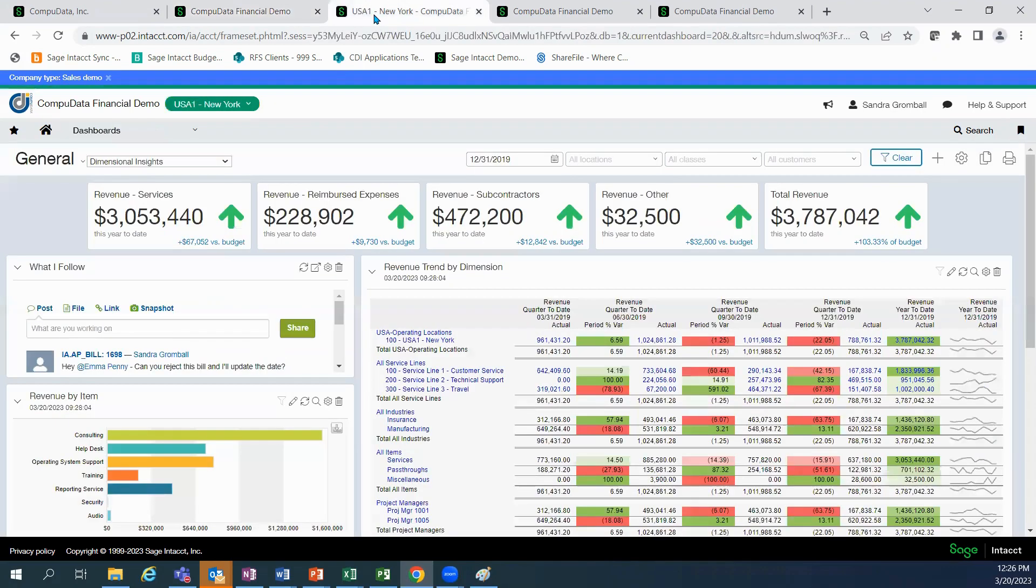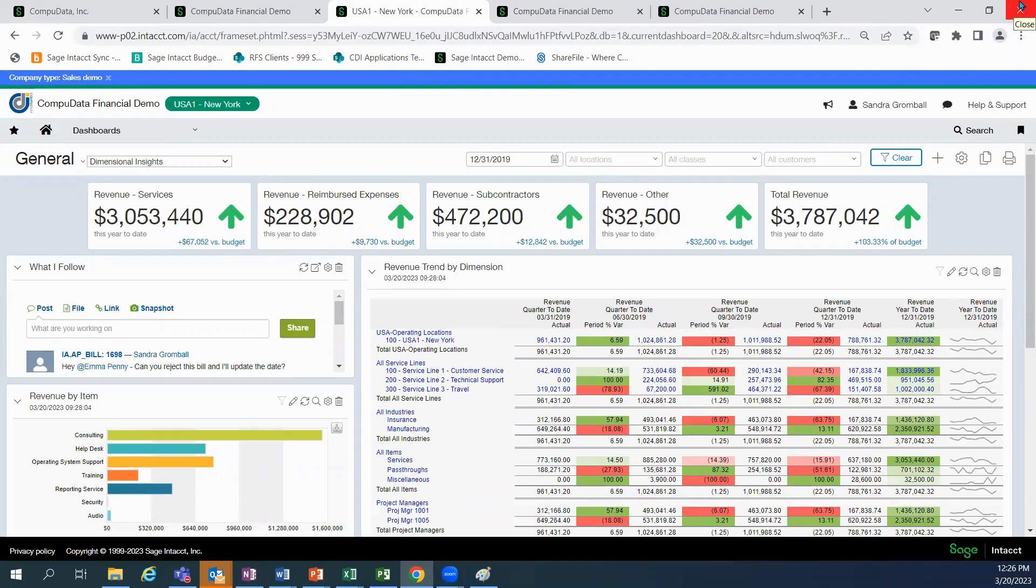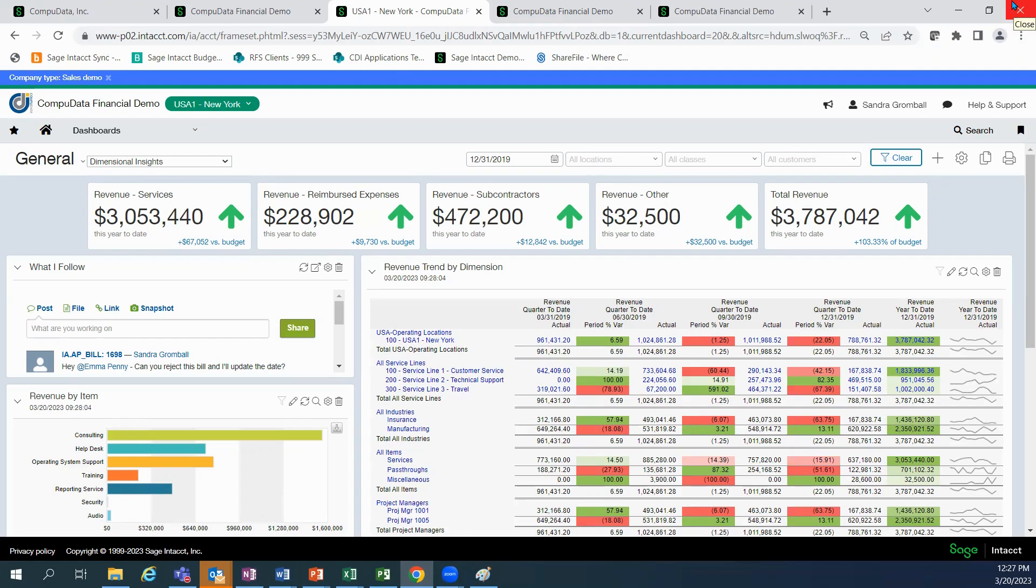So as you can see, SAGE provides the visibility you need to make informed business decisions through the use of dimensional reporting. You're able to navigate the system in the manner that works best for you. Security configurations range from full administrative access to view-only capabilities. With SAGE, you have anywhere, anytime access to your environment, since all you need is internet access. Thank you for taking the time to view SAGE Intacct's core financials.